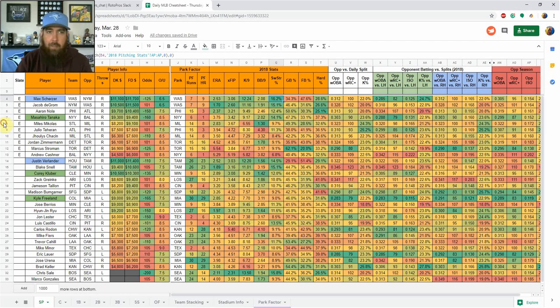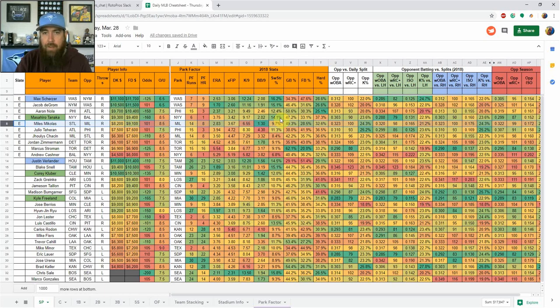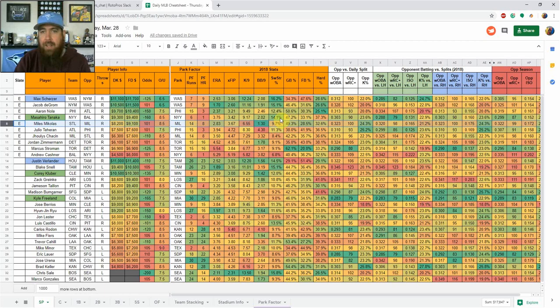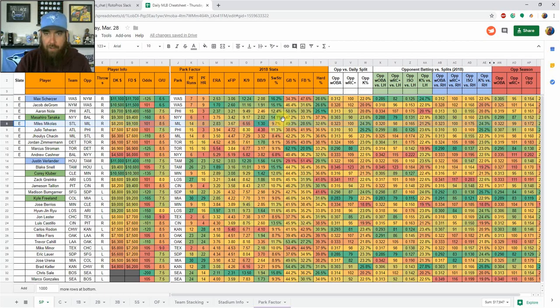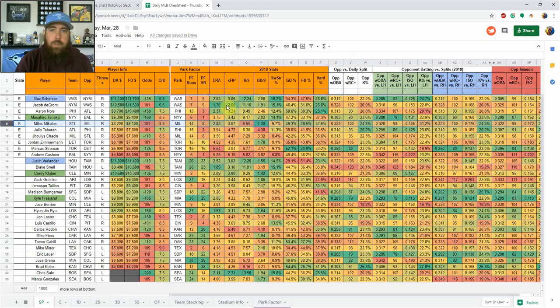You get in that 12 to 16% range, those are your upside guys. Looking at Miles Michaelis compared to some of these other guys, I would much rather have Tanaka in that same price range when we're looking at FanDuel prices here. Tanaka has a swinging strike rate almost 5% more, which is really good. He's going to get a lot more strikeouts for the same price. That's how I look at swinging strike rate.